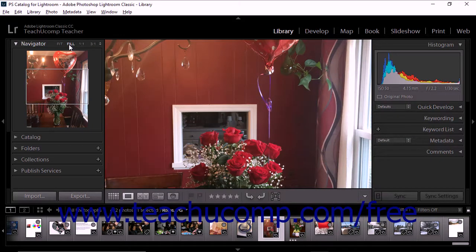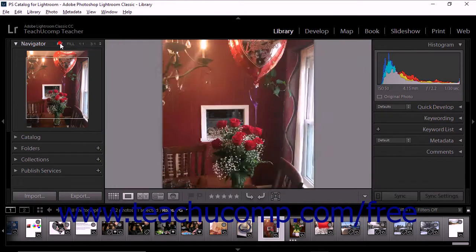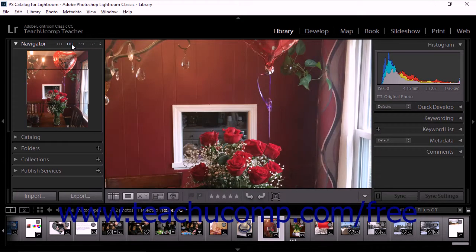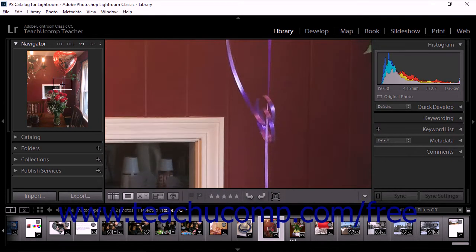The active photo is displayed in the loop view. If you select fit, photos will be displayed so that the entire image fits within the image preview area of the loop view. If you select fill, photos will be displayed so that the image fills the entire image preview area of the loop view. Notice that when you hover your mouse over the image preview area, the cursor turns into a hand tool and you can click and drag to display different parts of the image.